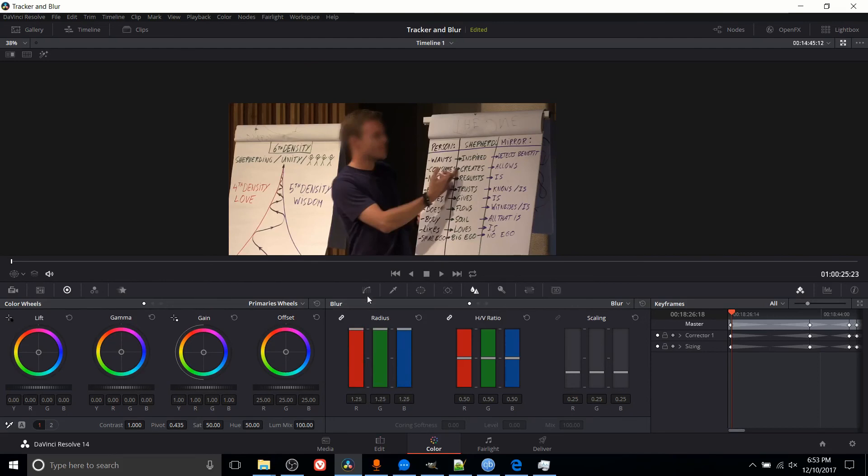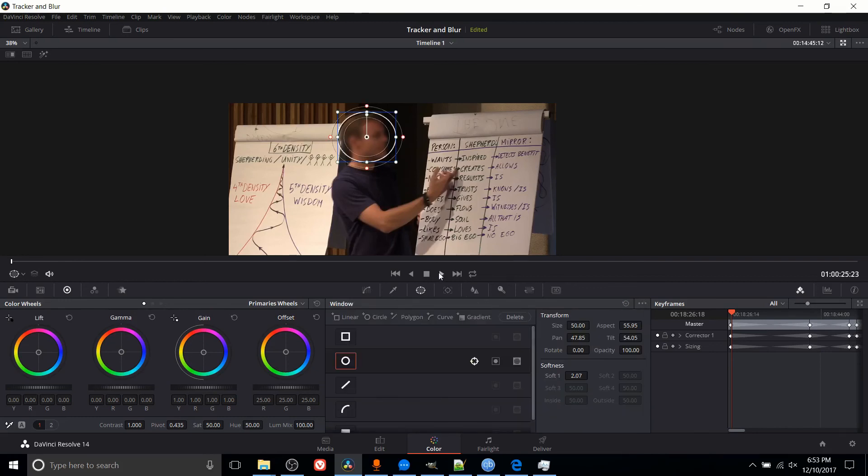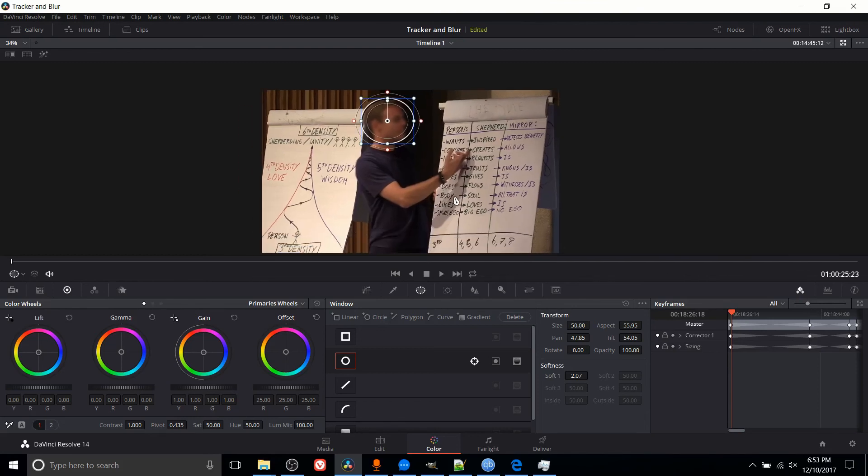So setting that at a high radius, which can actually go above 1, is going to give you the result you want. So I don't actually want it that intense. So I'm just going to leave it somewhere about 0.9. And now as we play the clip, the blur should roughly speaking follow around the person's face.